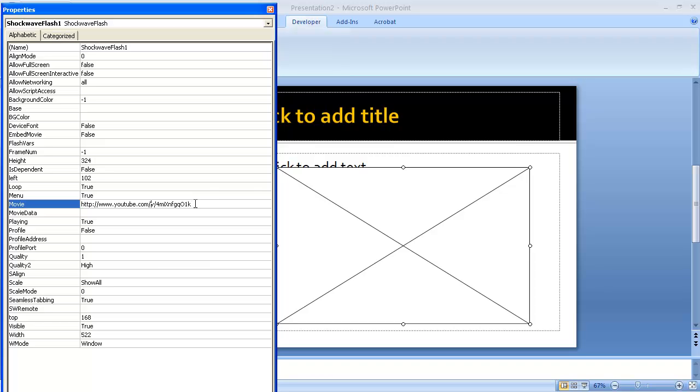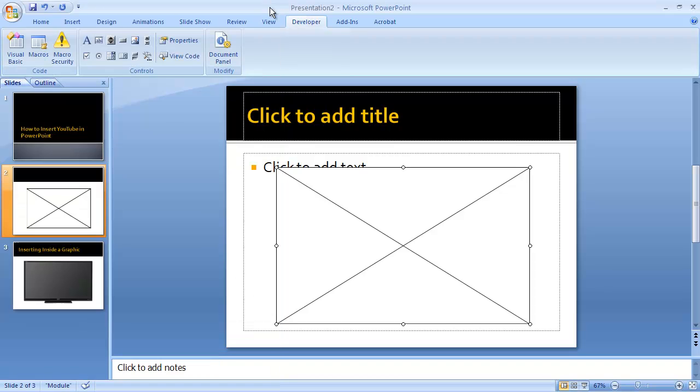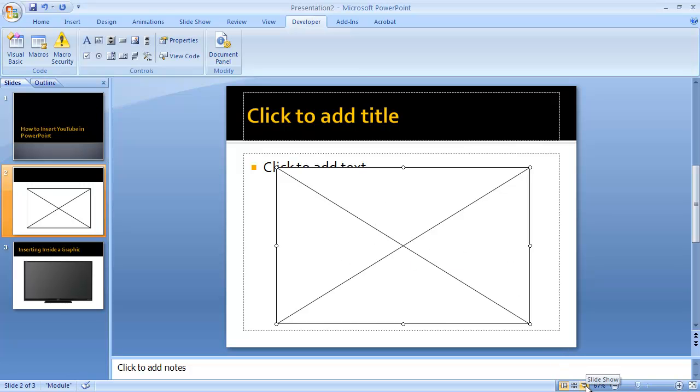Once you've done that, you just close out this box. Now you're not going to see any video here until you go into presentation mode. Let me go ahead and click on that.